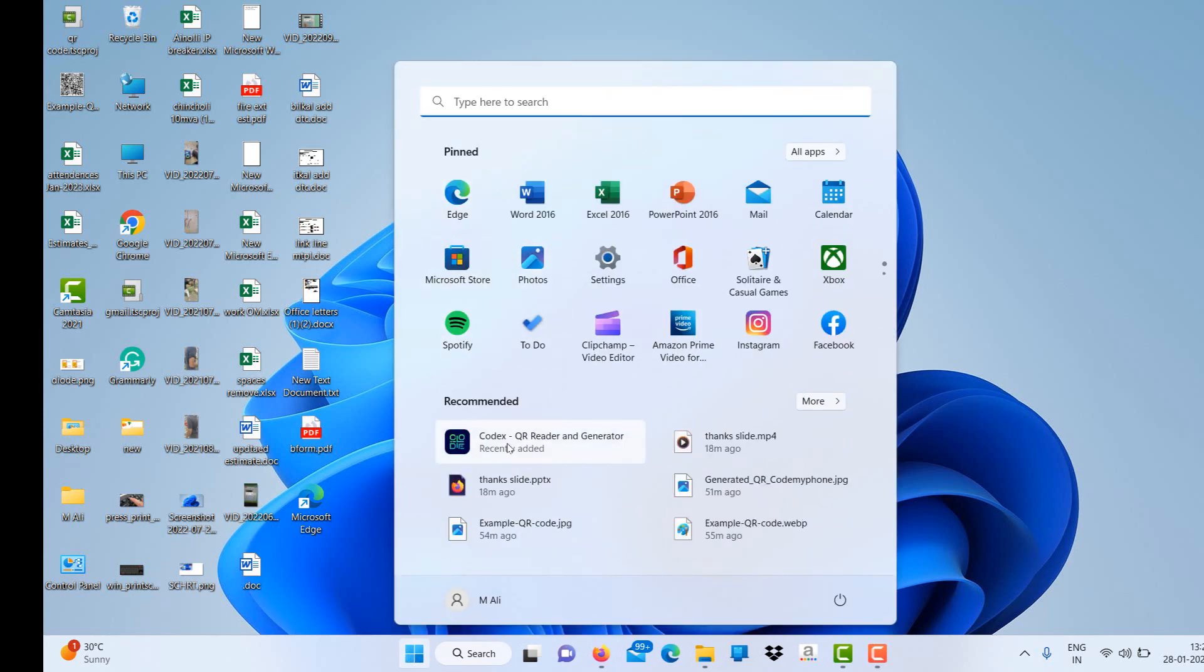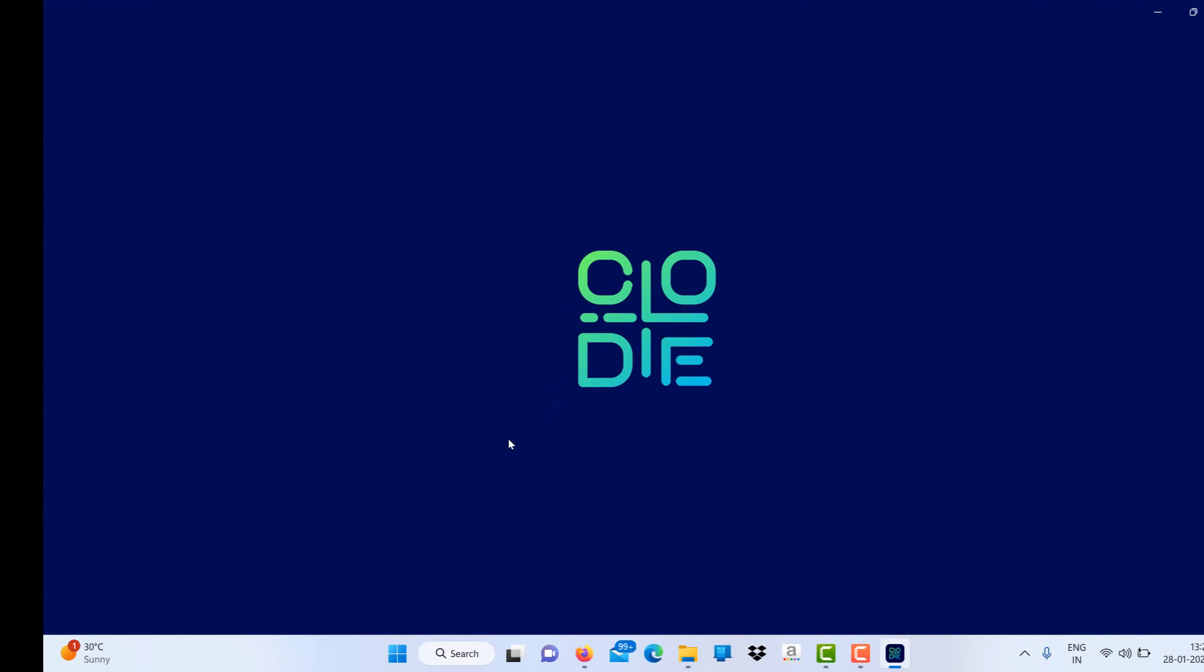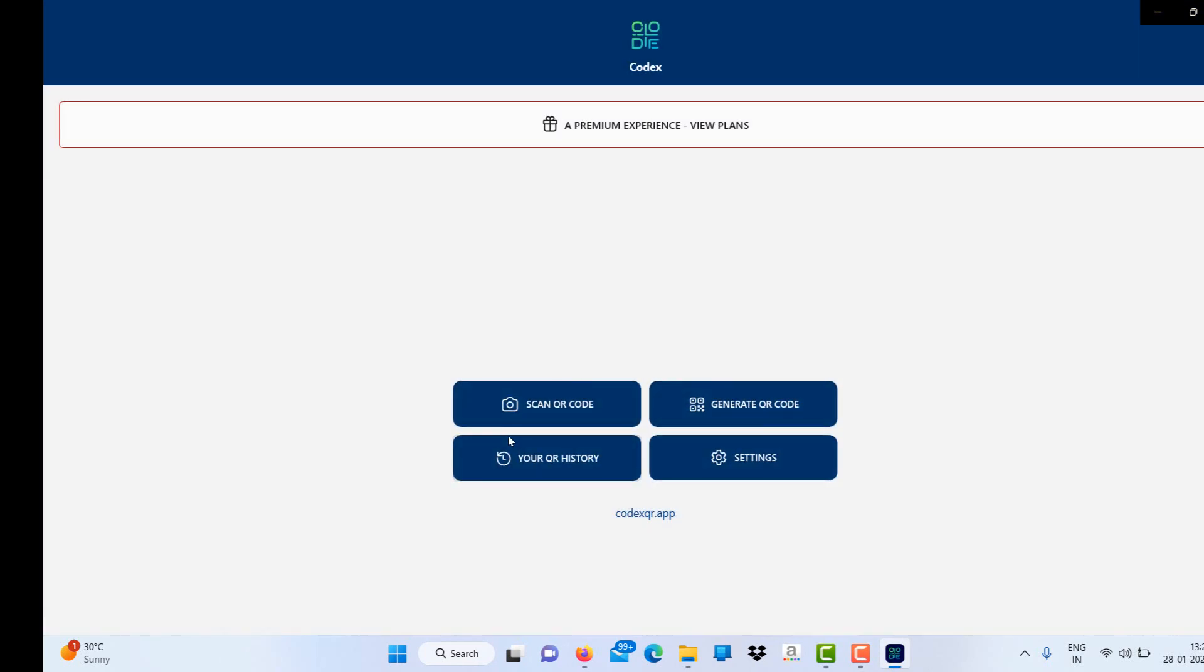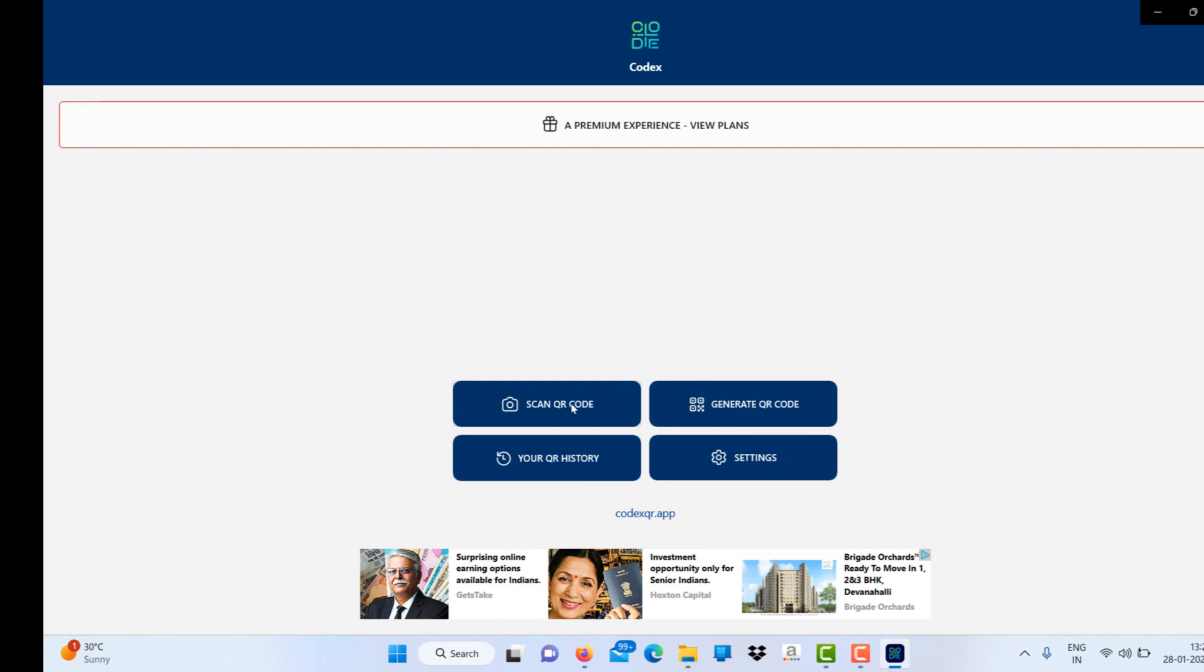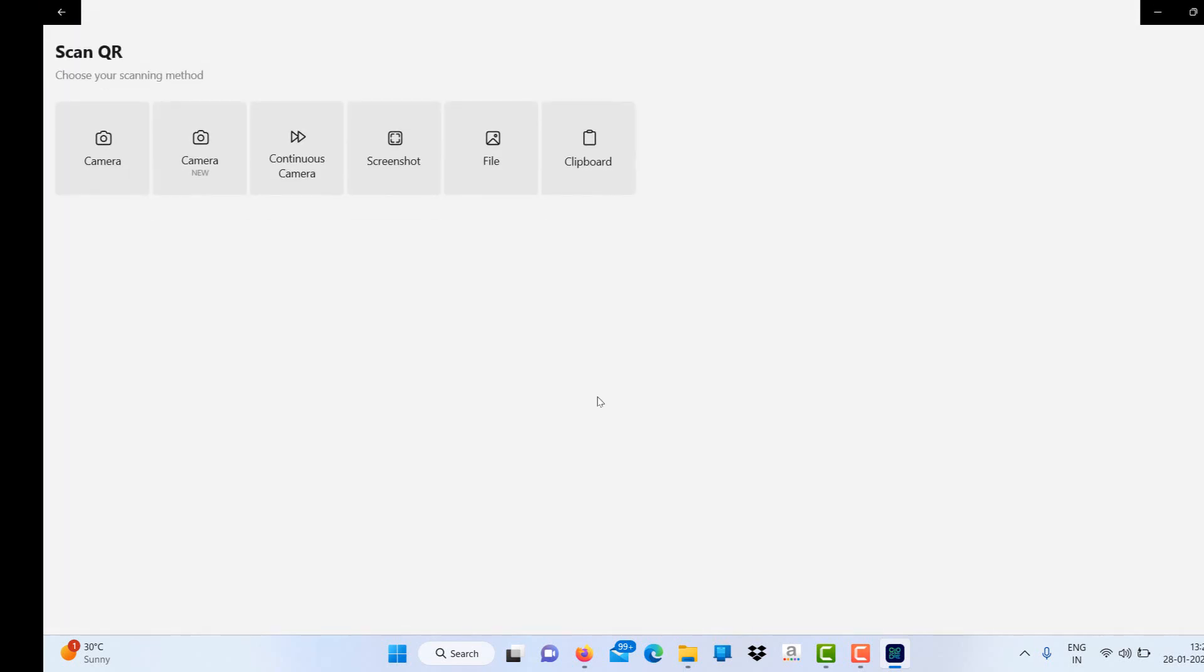I have already installed the Codex app. Just click on the Codex app and you will find the options here: scan QR code, generate QR code, history, and settings.